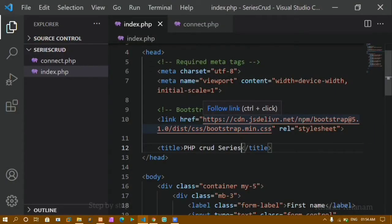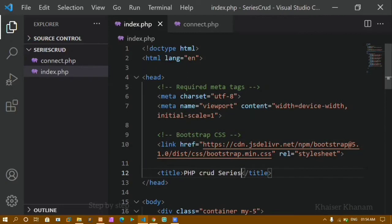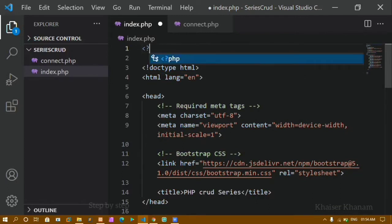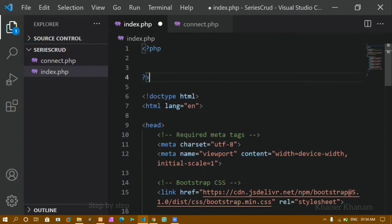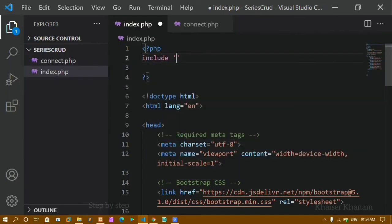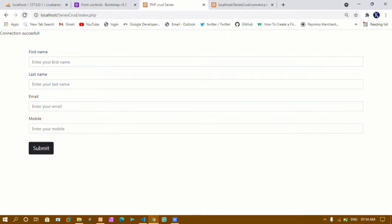Before moving further, I will connect to my database in this file. To connect to the database in this file I have to include the connect.php file. On top I will write the PHP syntax — PHP can be written anywhere inside HTML — and here I am going to write 'include'. I just want to include connect.php. Now if I refresh, you can see I am getting 'connection successful'.